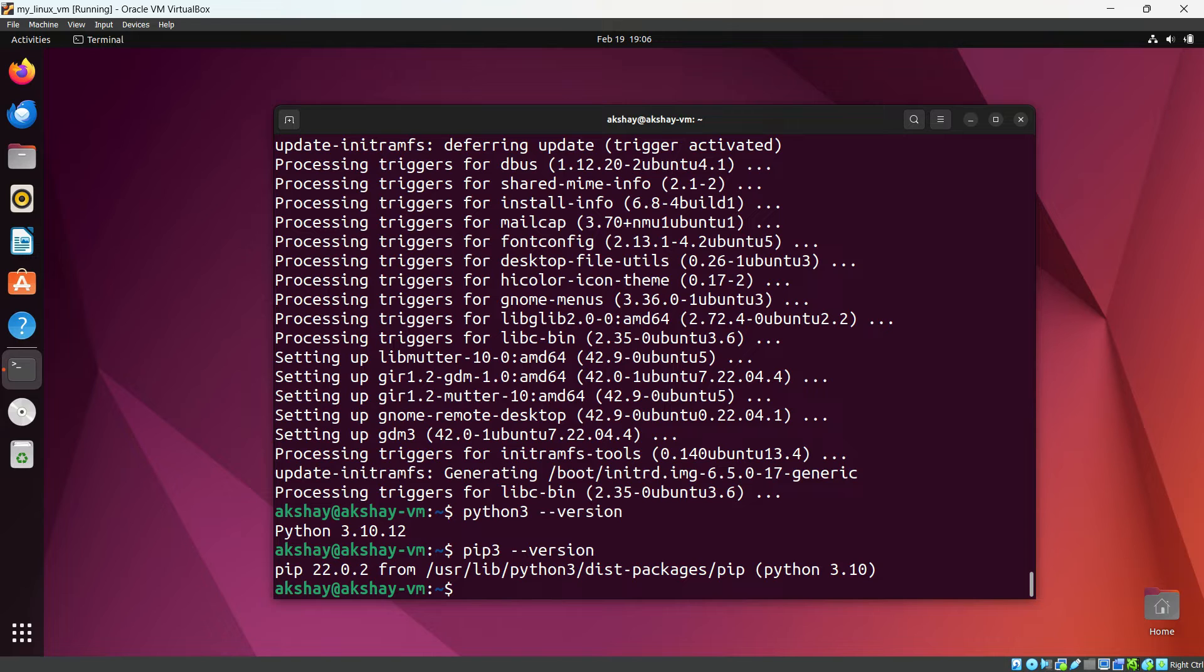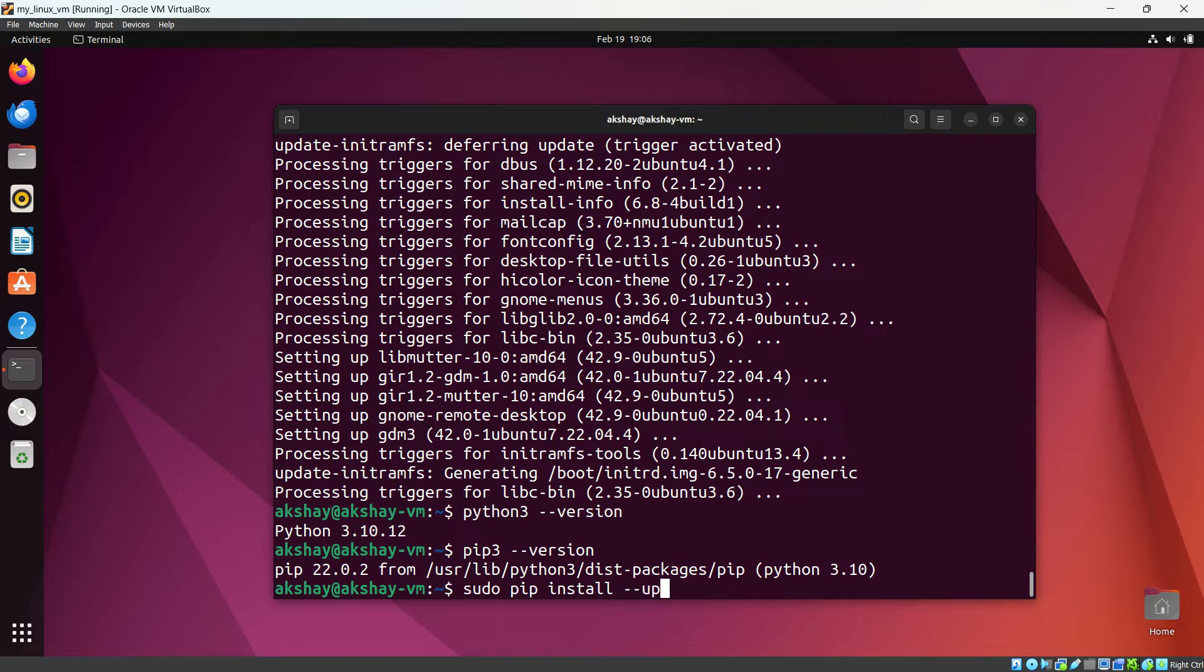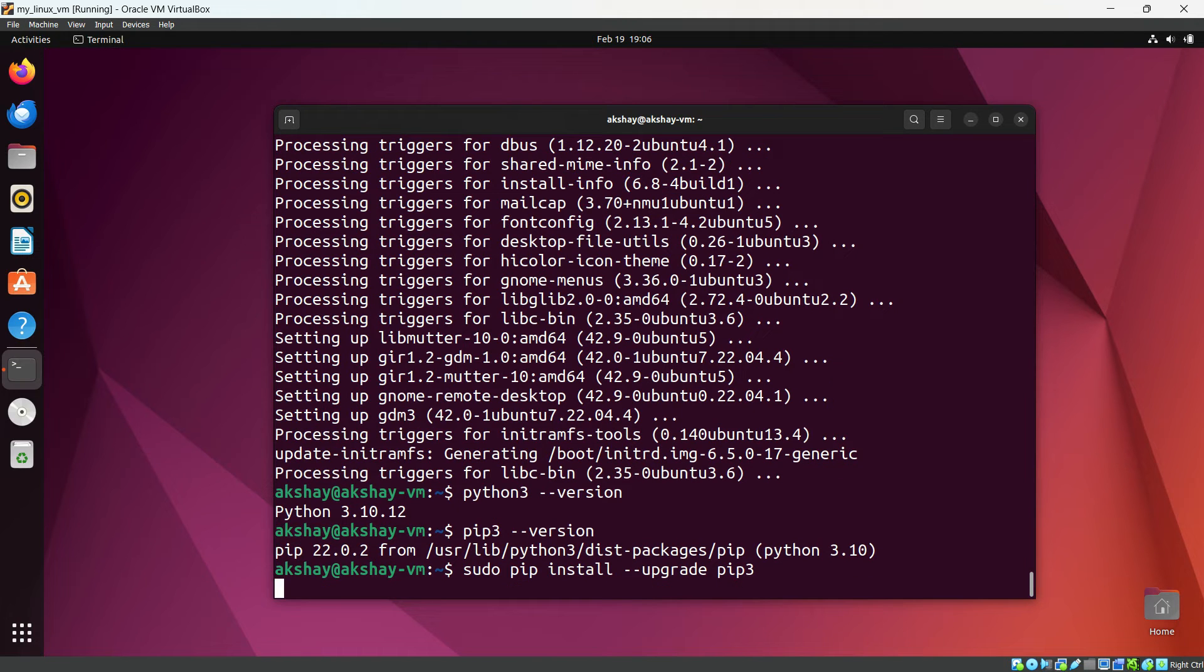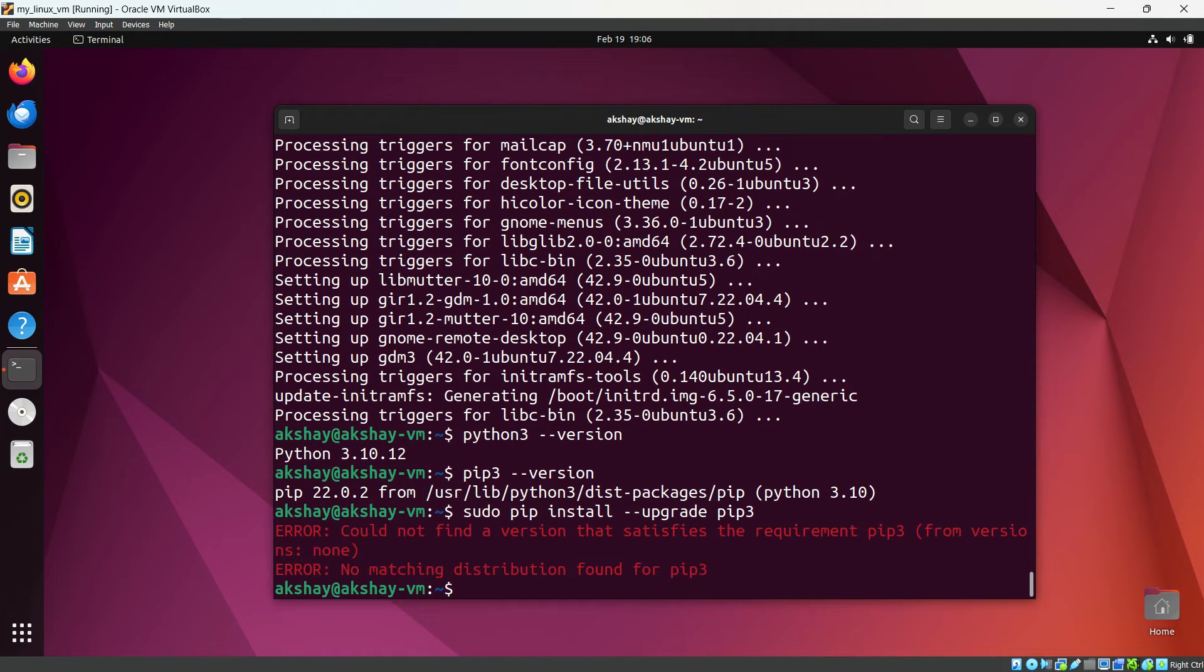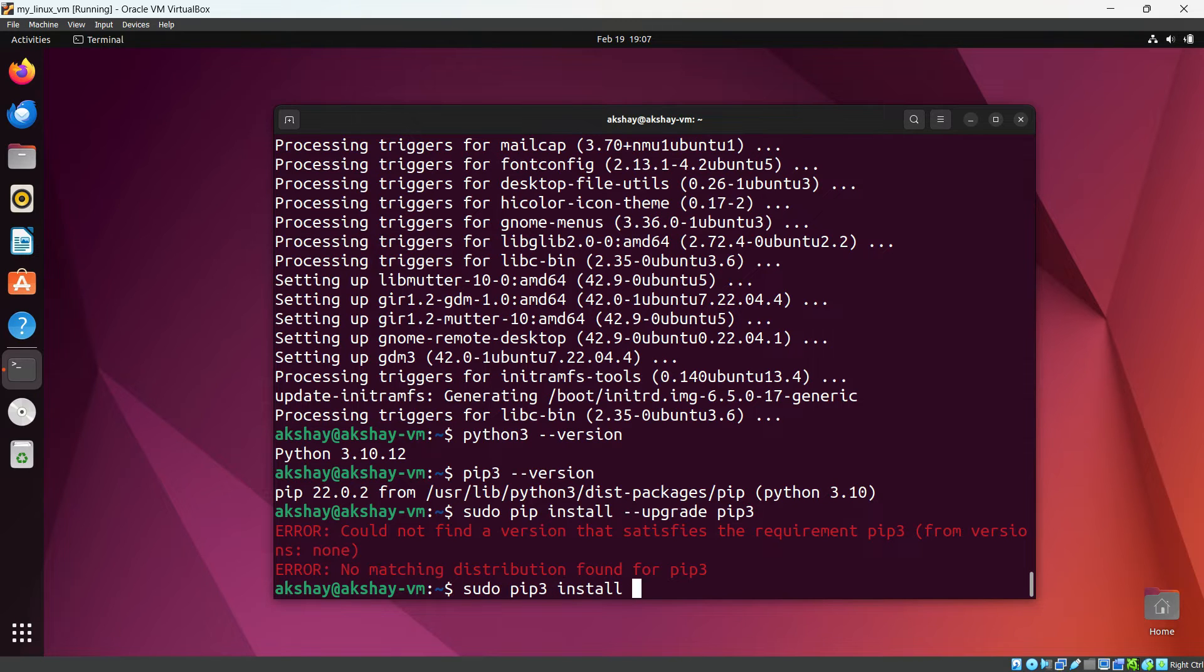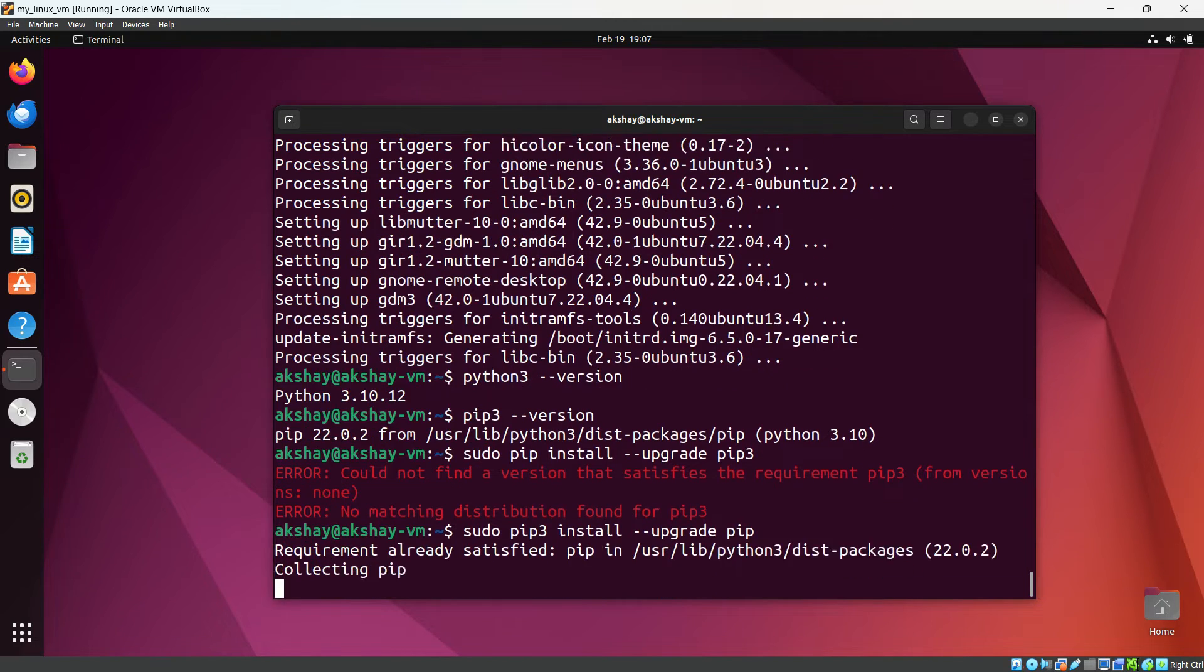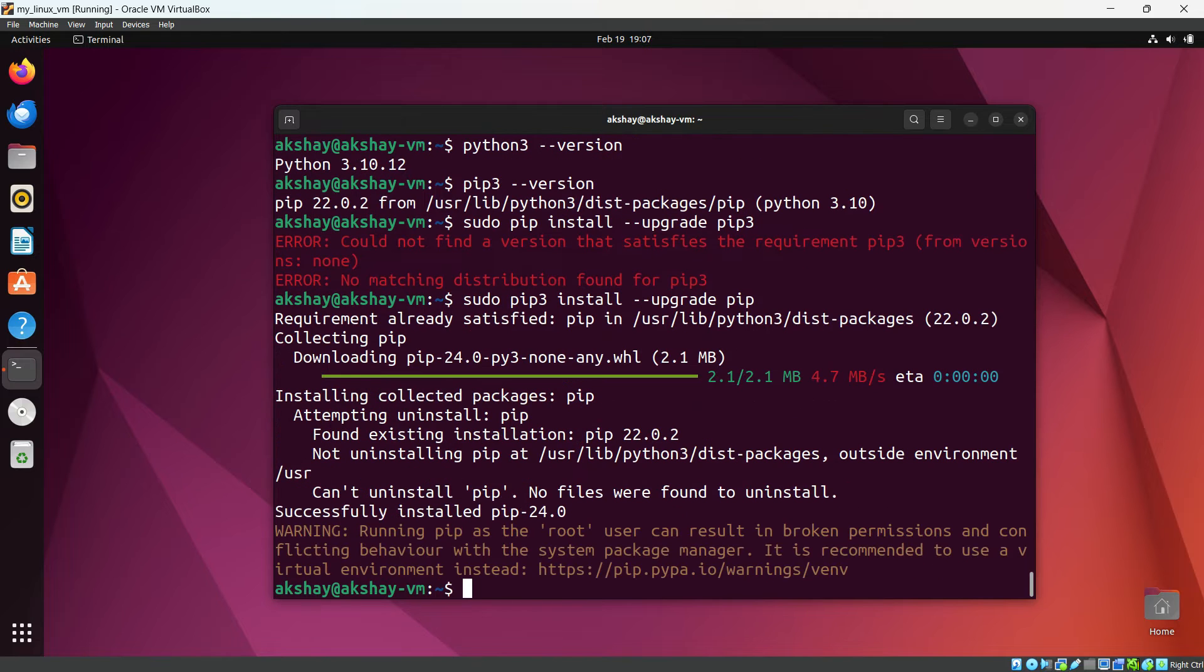So now let's upgrade our pip. For that, sudo pip install upgrade pip3. I have done wrong command. pip3 install upgrade pip. Okay. Now pip is upgraded successfully.